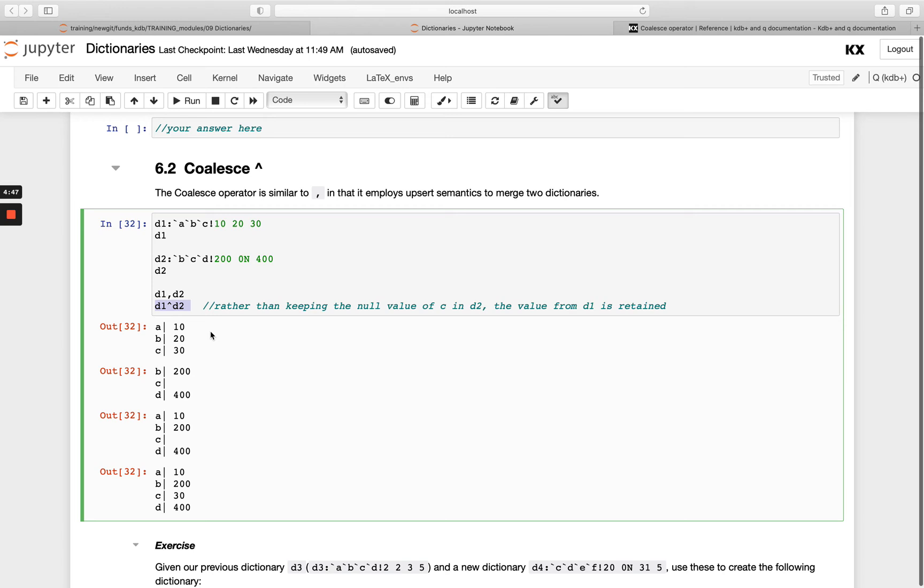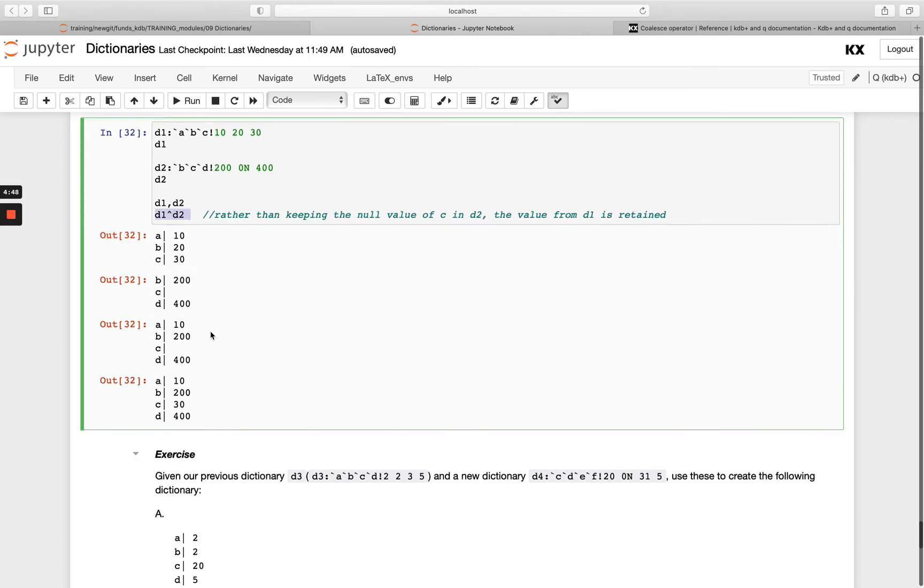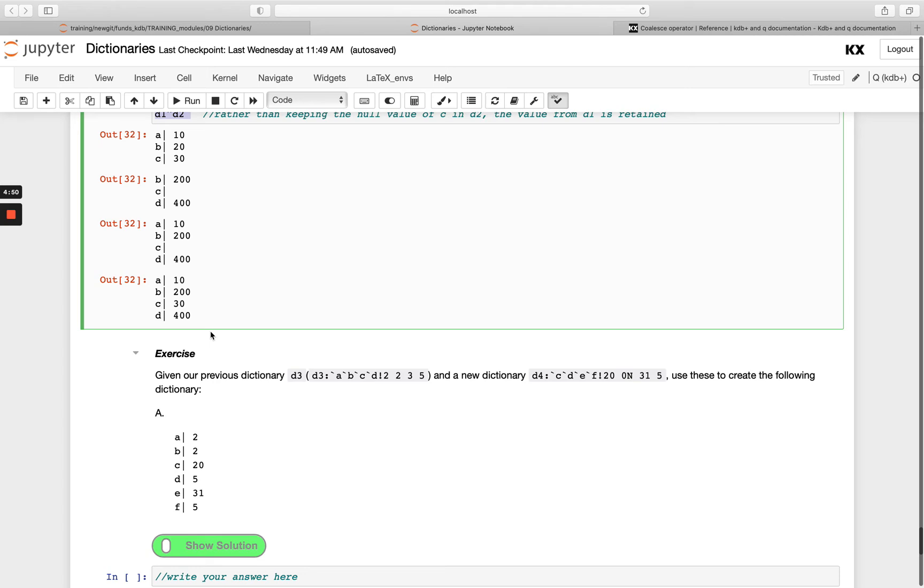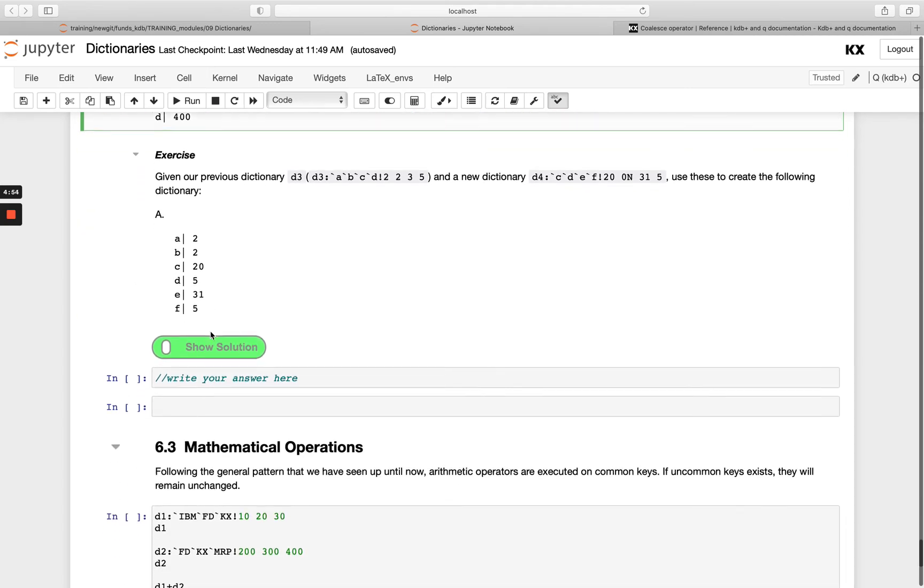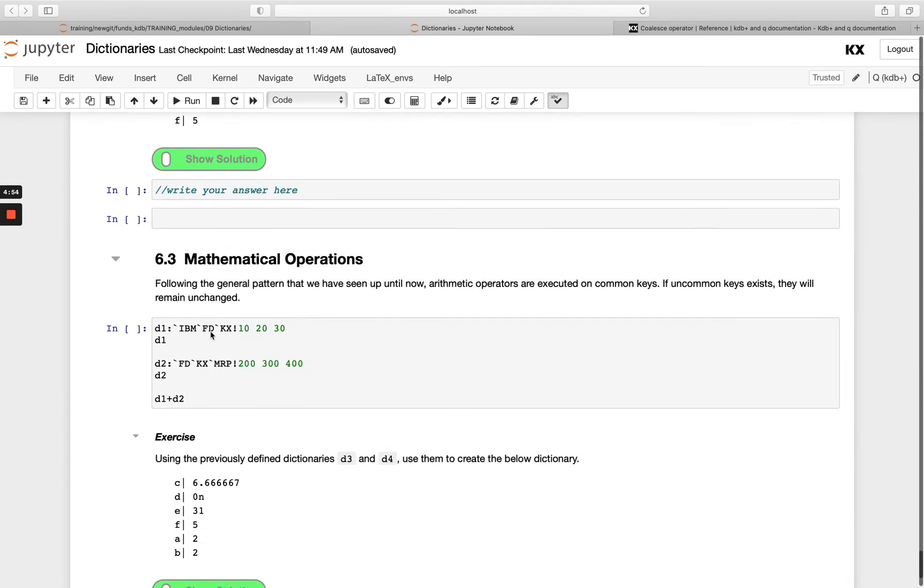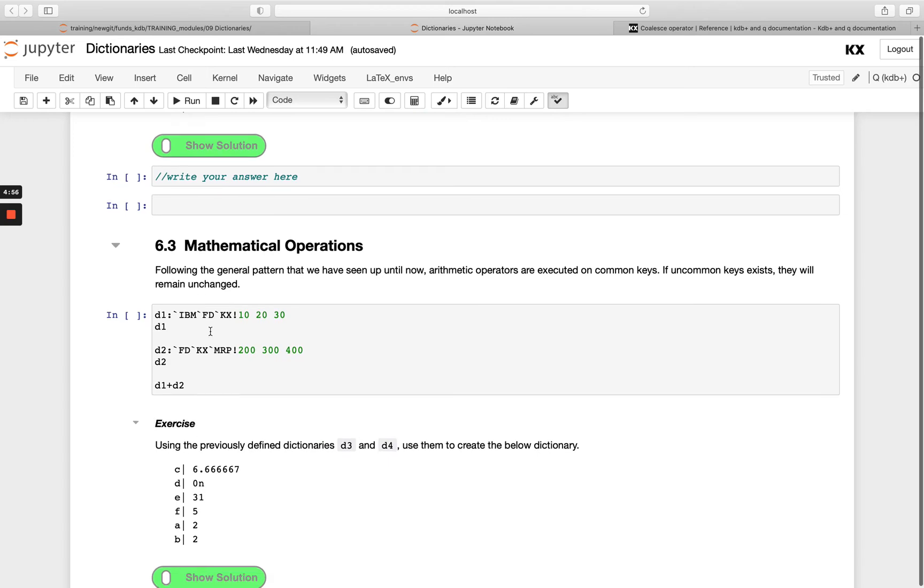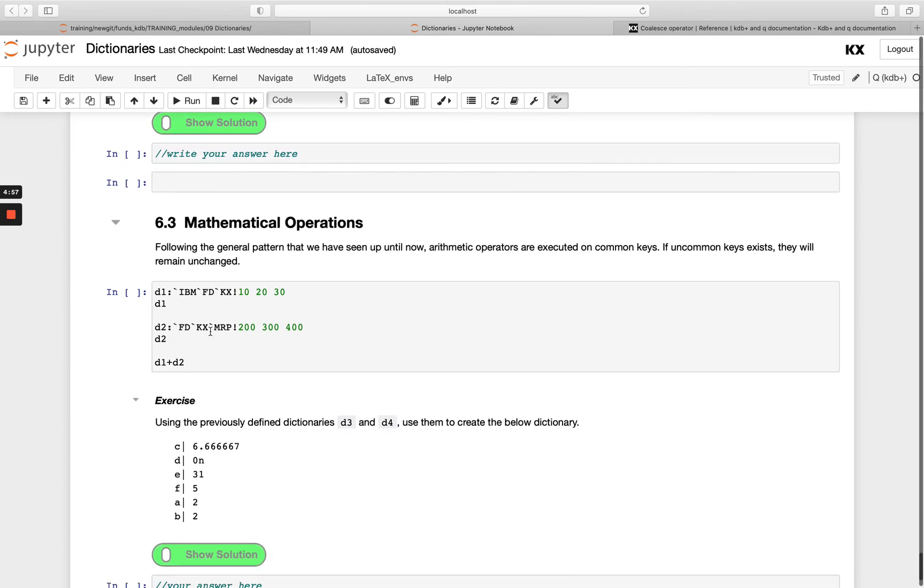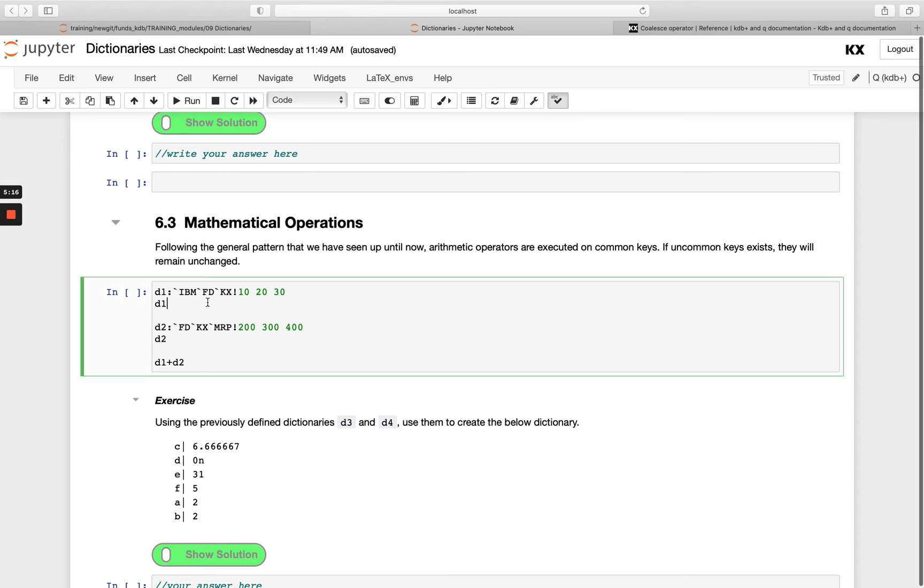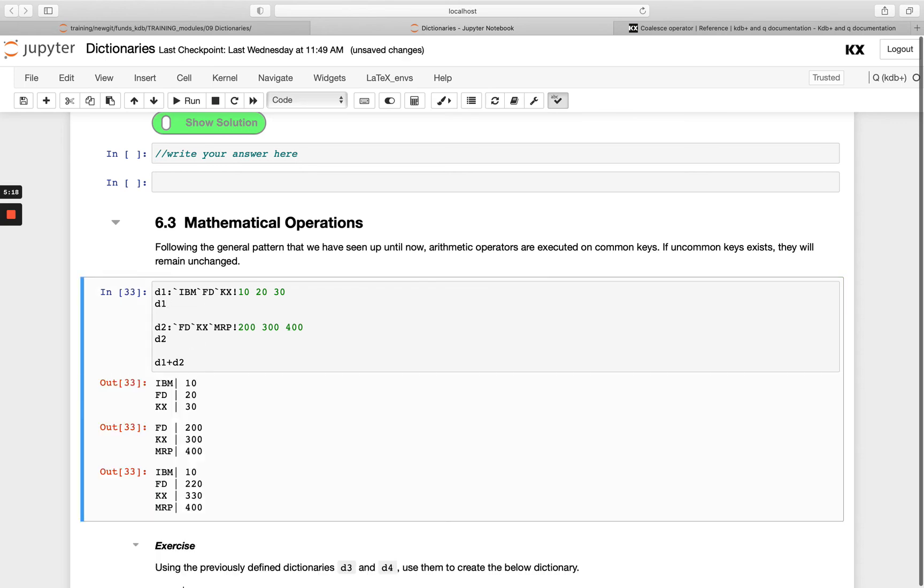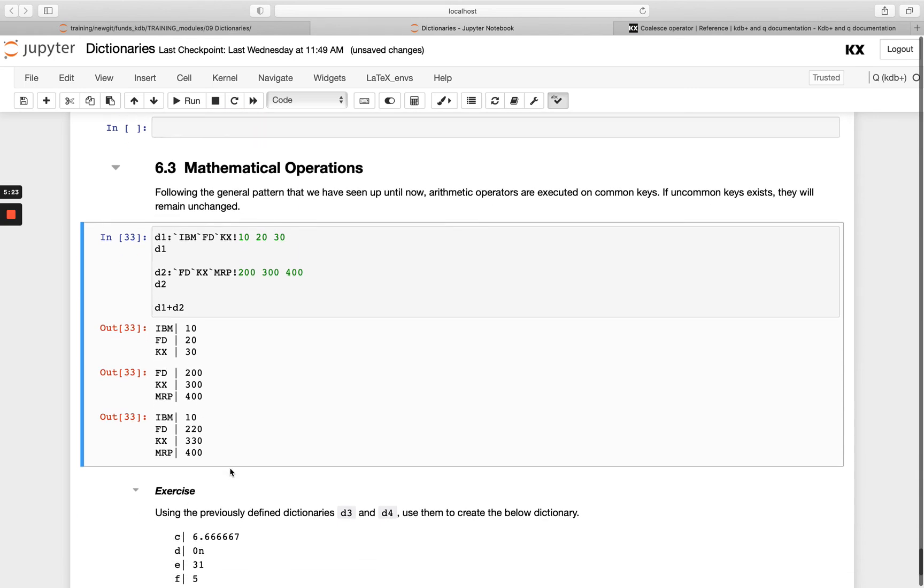Have a go with this exercise to use that coalesce operator. Finally, we'll touch on mathematical operations. We've mentioned already at the beginning of this module that dictionaries are first-order data types. We've seen we can add an atom to them or add a list of the same length, and we can also add dictionaries to each other. In this case, I've got three keys in both and the common keys fd and kx. When I run a simple plus operator on them, any of the common keys will be added together. You'll see fd and fd have been added together, which is 220.